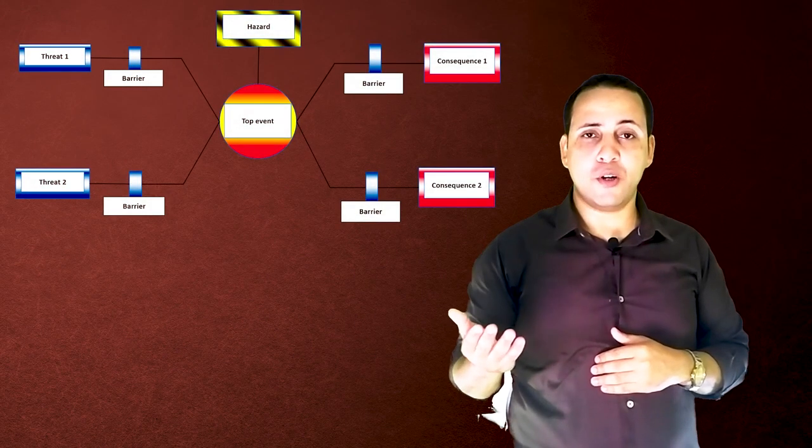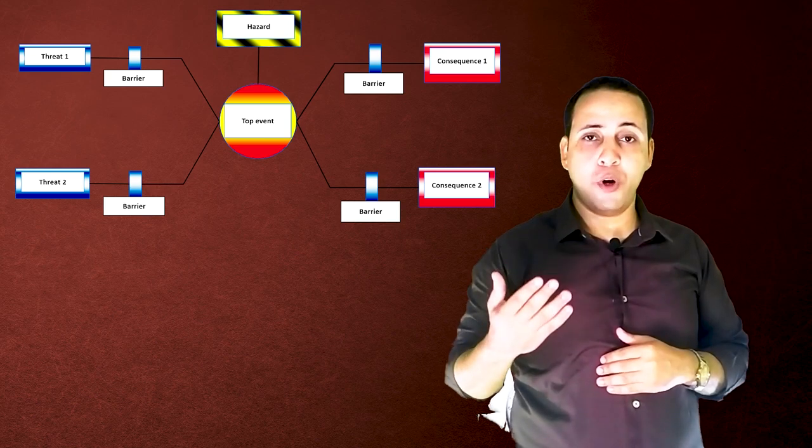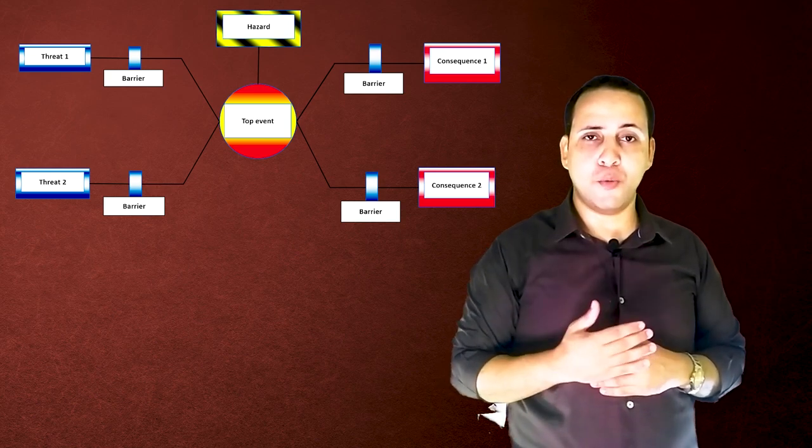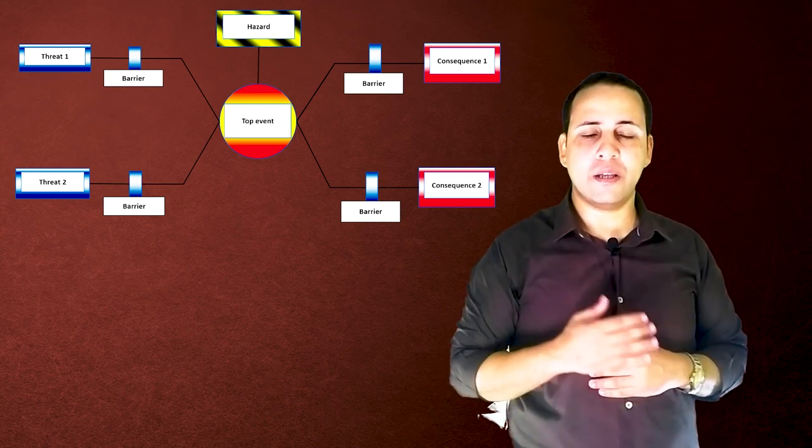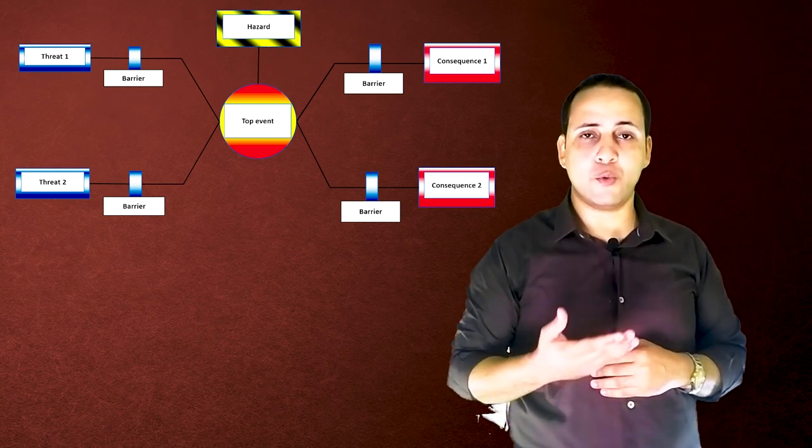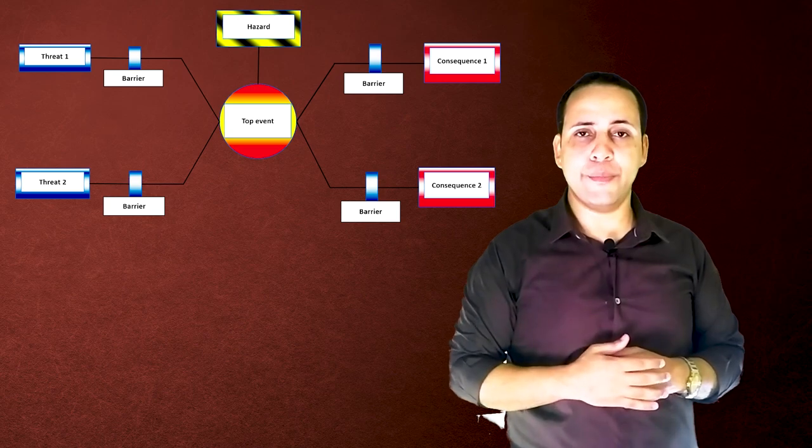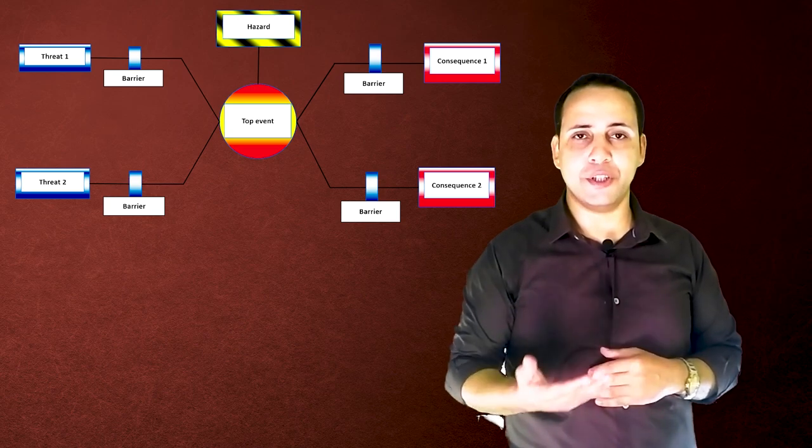Now, let's talk about Bowtie diagrams. Bowtie diagrams are one of the most common risk management tools that are widely used in many industries nowadays.